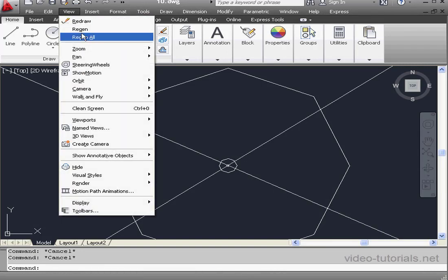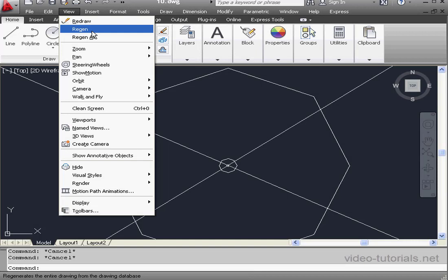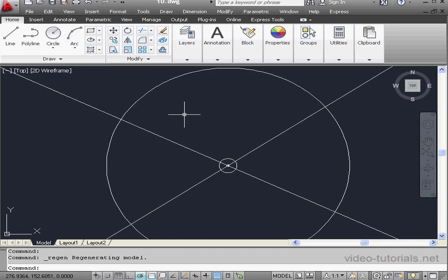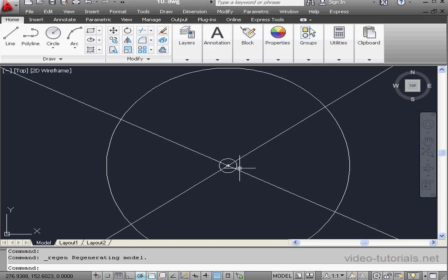Click on View on the main menu and scroll down to Regen. AutoCAD recomputes the screen coordinates for the current view.